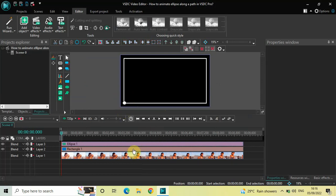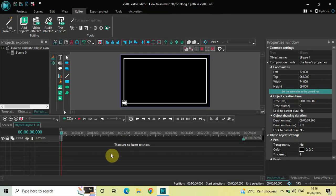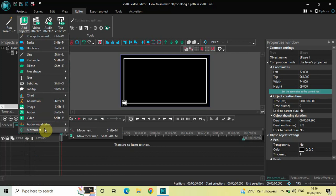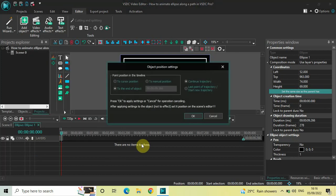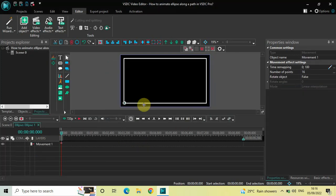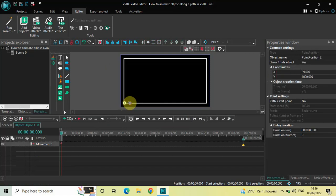Now you need to double click on the ellipse object and we are going to add movement. So go to Add Object, go to Movement, click on Movement, and now click on OK. Now move the ellipse object from this side of the border to the right hand side of the border like this.